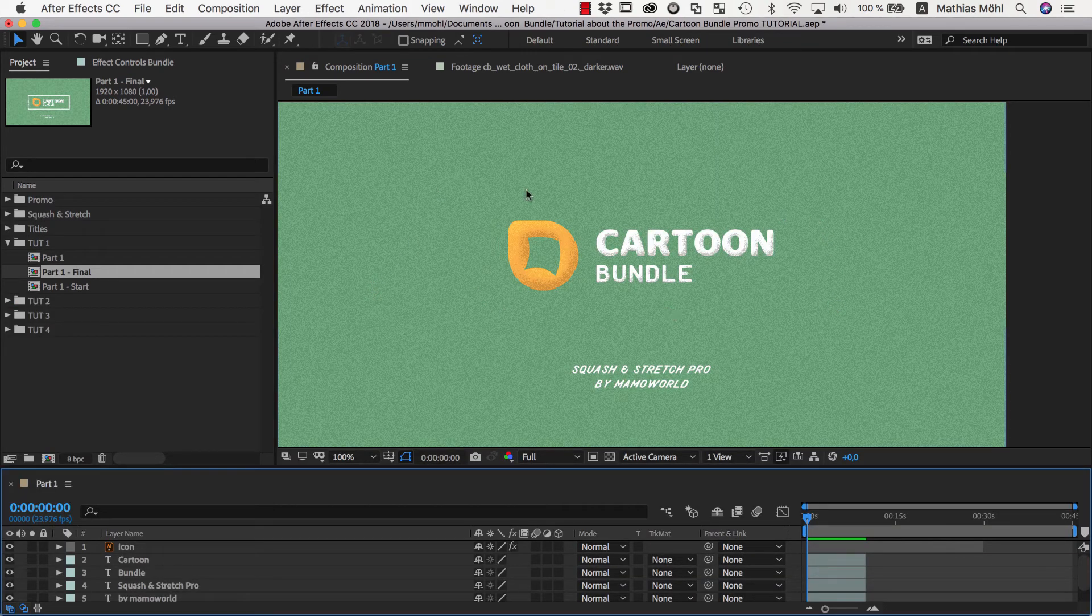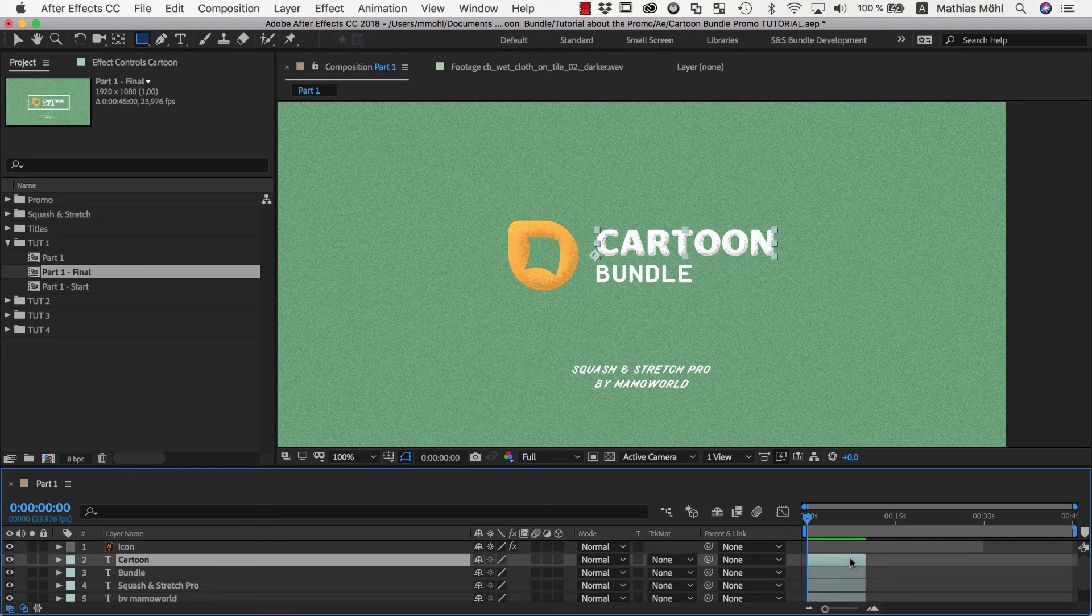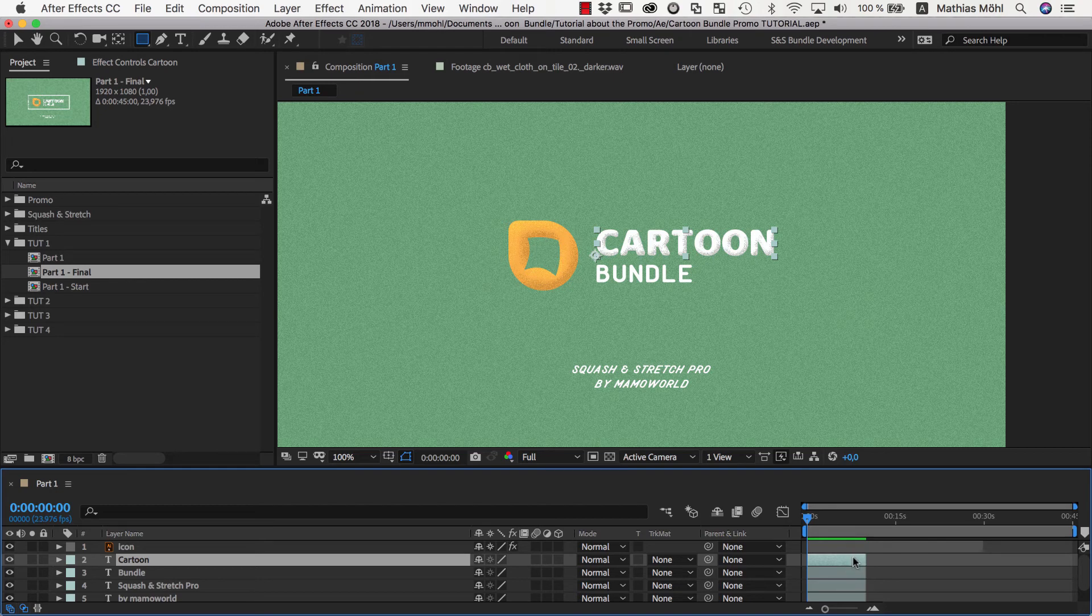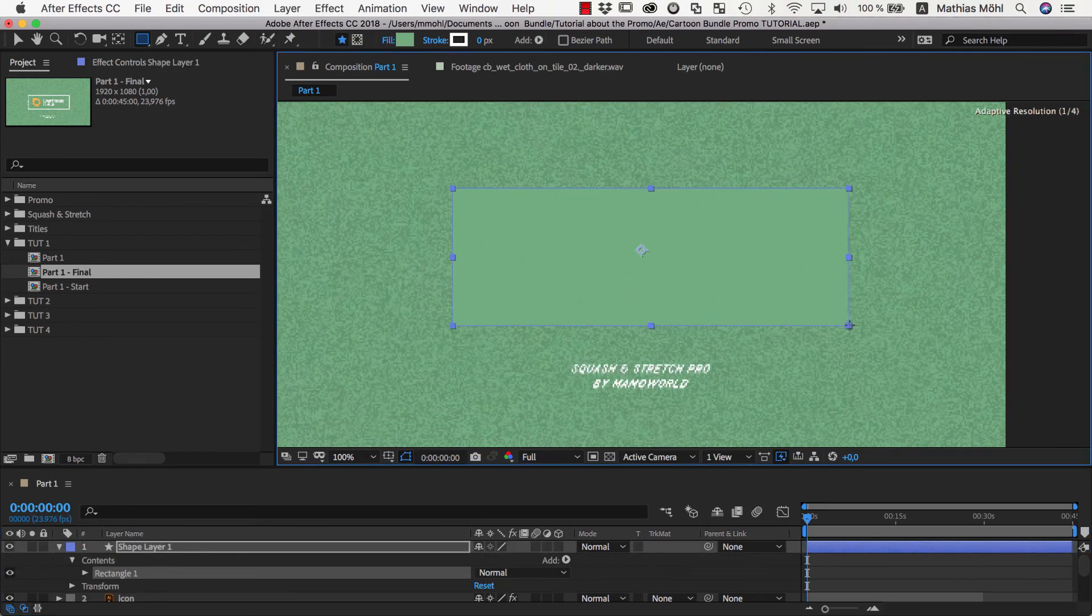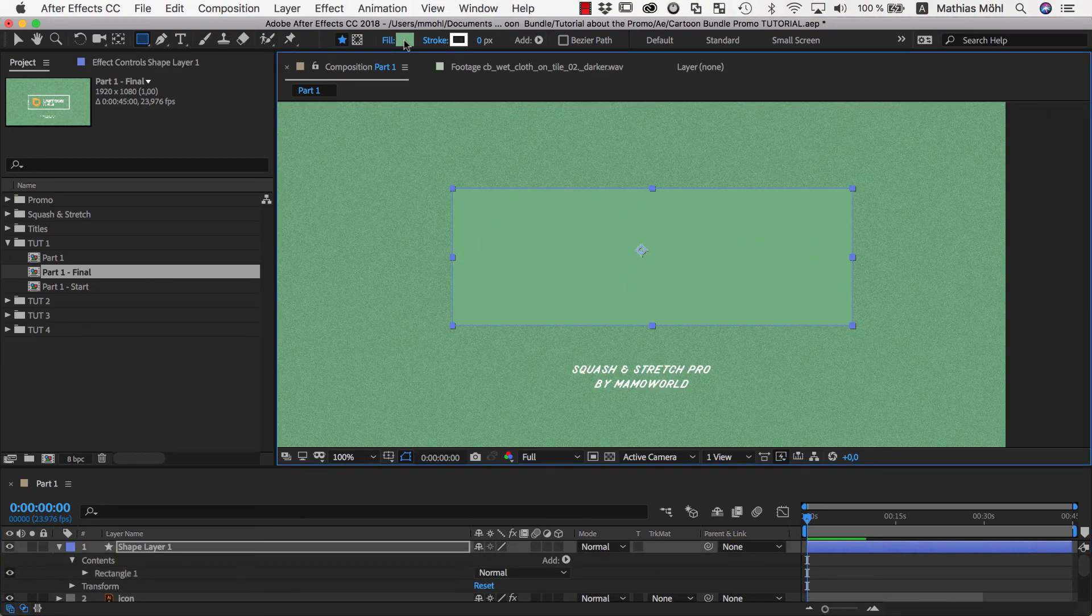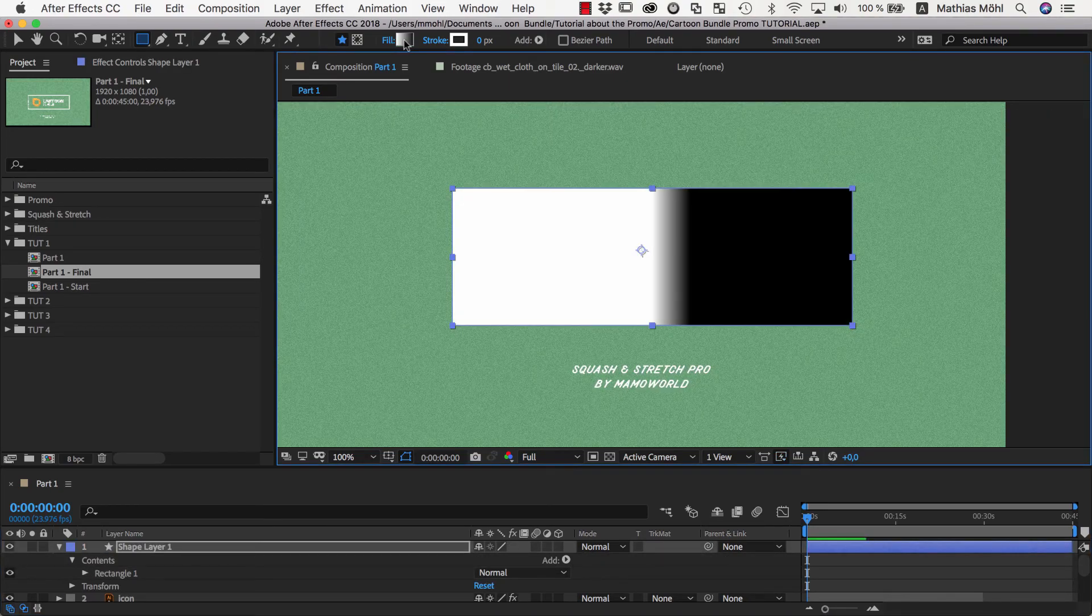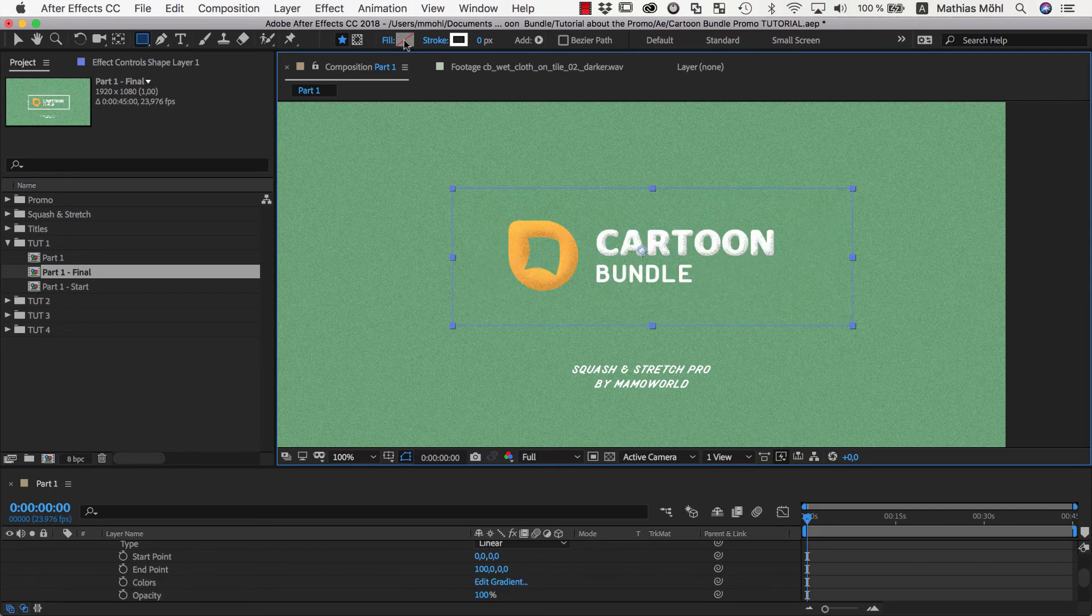And finally, we want to add the white line around our text. So we choose the Rectangle tool, and make sure that no layer is selected, because if a layer would be selected, the Rectangle tool would create a mask on this layer, but we want to create a new shape layer instead. So we draw a rectangle, and then remove its fill. You can do this by Alt or Option clicking on the fill to cycle through all fill options until we have no fill at all.